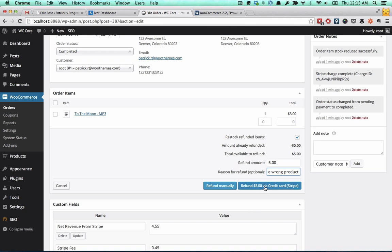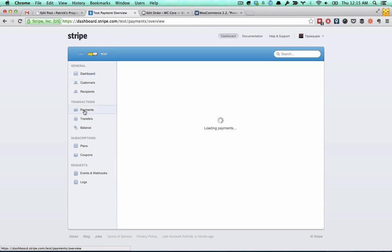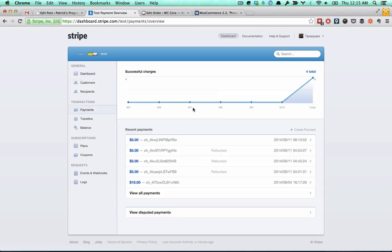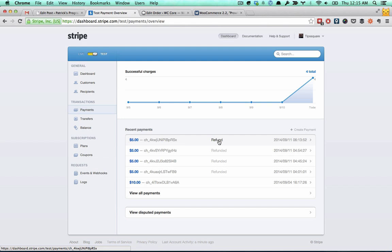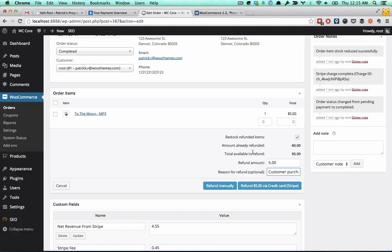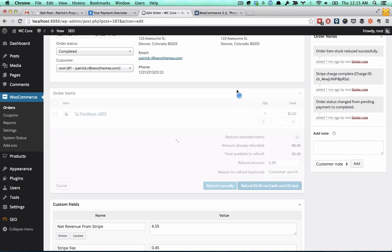Before I press this button, I want to show you what's happening in Stripe here. I have my test dashboard set up under payments. We just received this $5 transaction right here. I could go in and refund it myself, but that's a pain. So going back to the orders, press this refund $5. The page asks you to confirm, and you press OK.